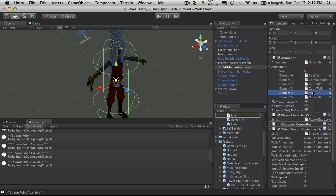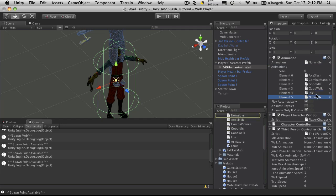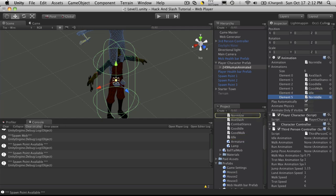So we'll want a default idle animation. So I guess we'll just pick our, I'm going to actually look at the animations. There's normal idle and idle. I'm just going to take normal idle.